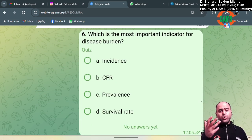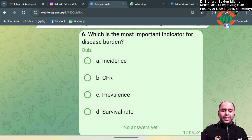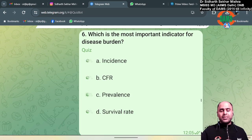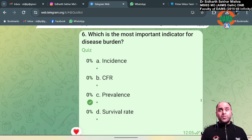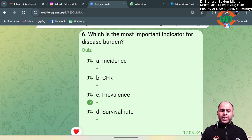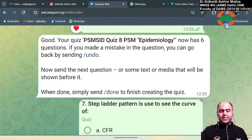Which is the most important indicator of disease burden? Out of the options, it is prevalence. If you talk about mortality indicators, it is proportional mortality rate; for morbidity indicators, it is prevalence.